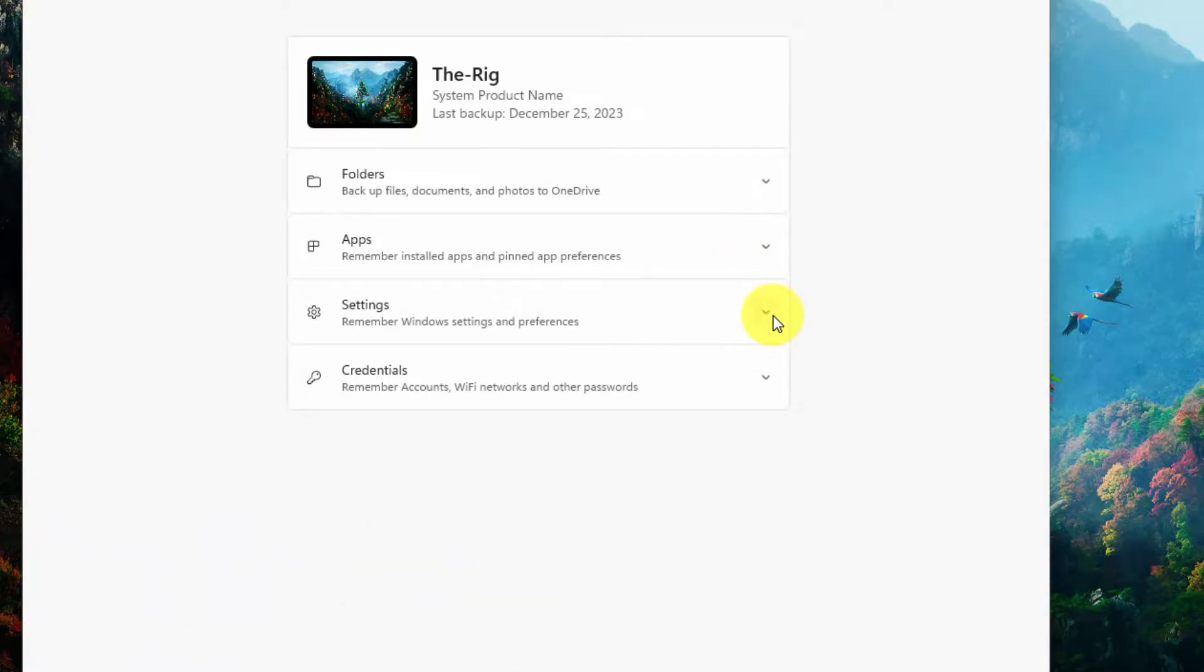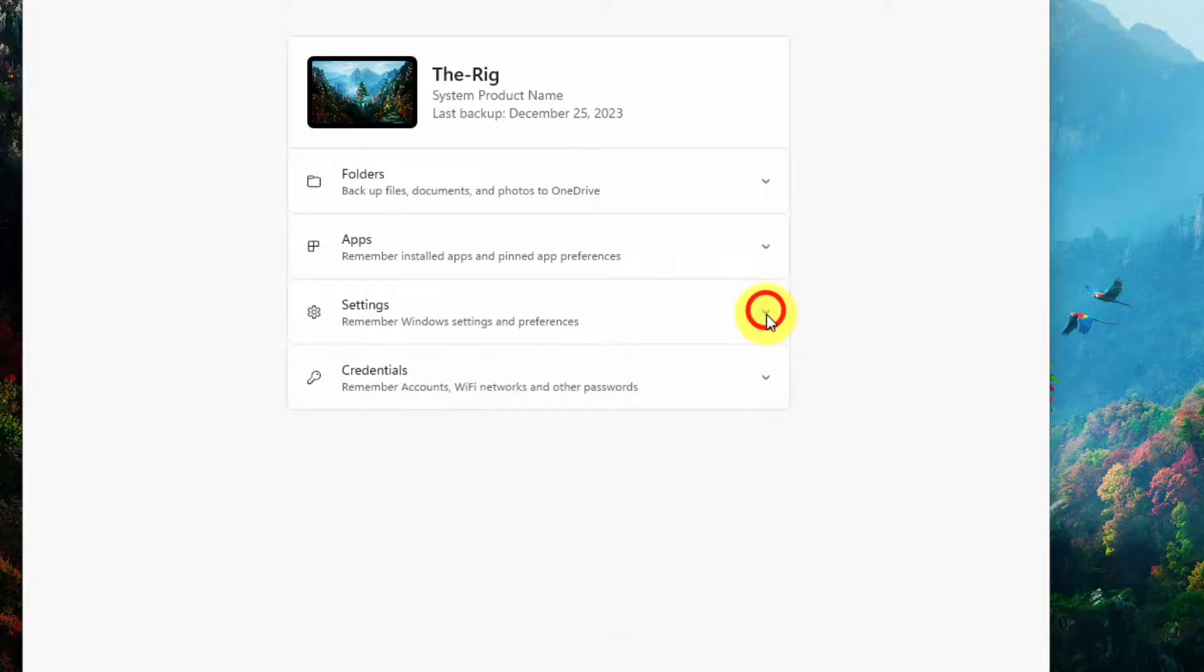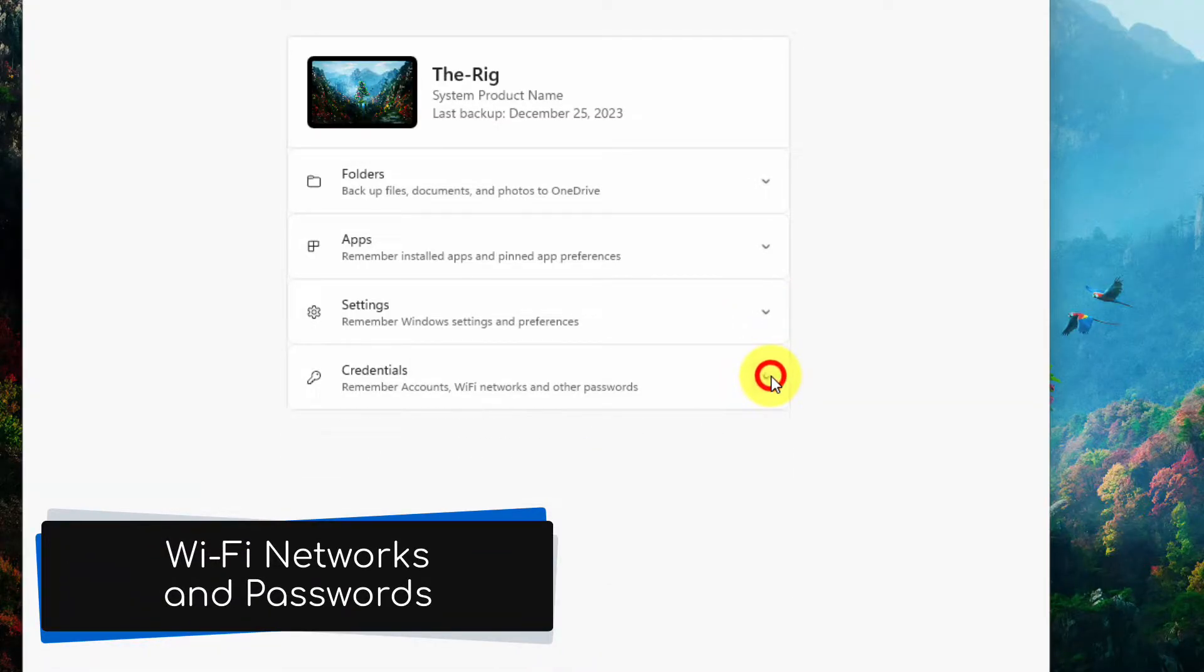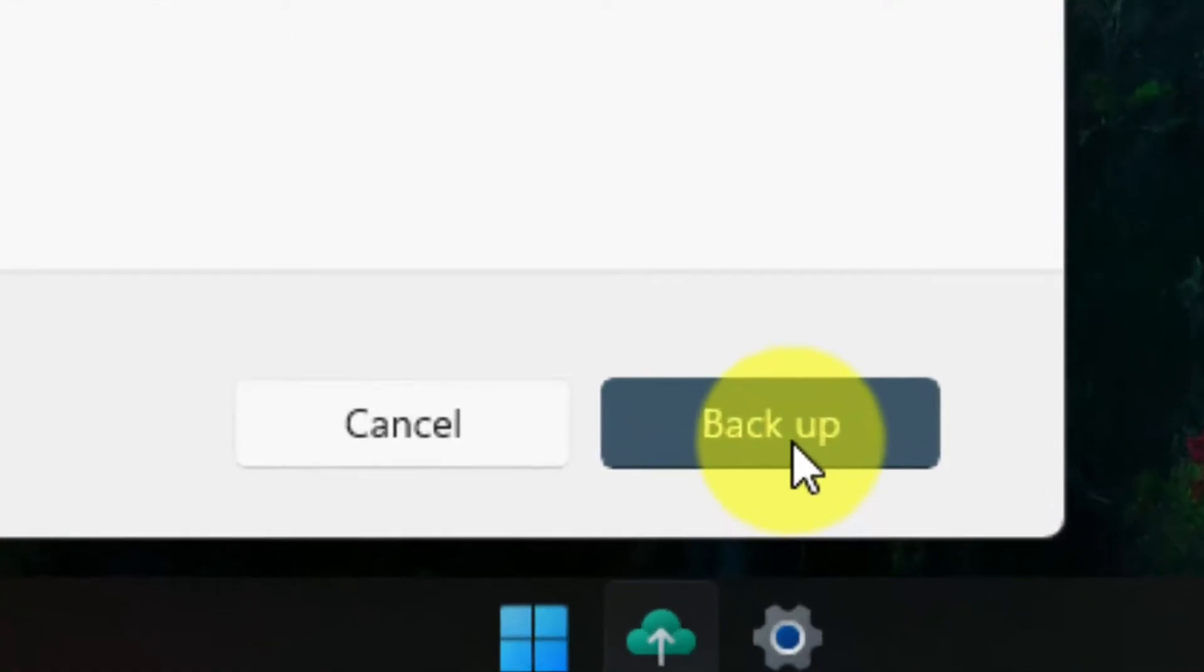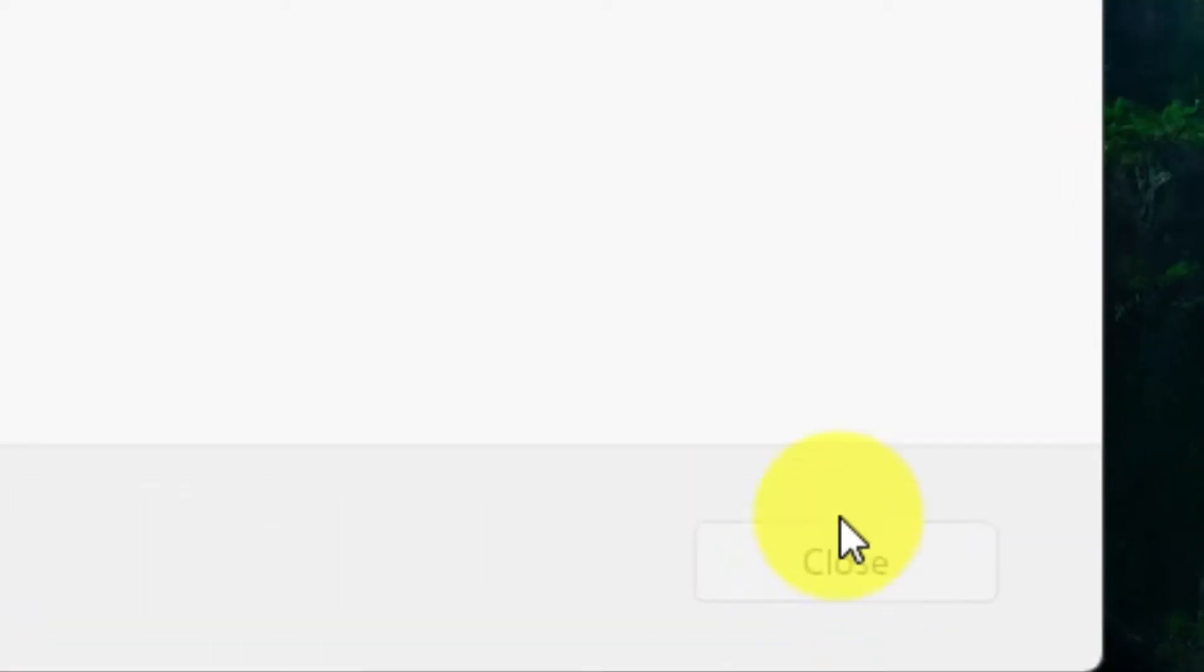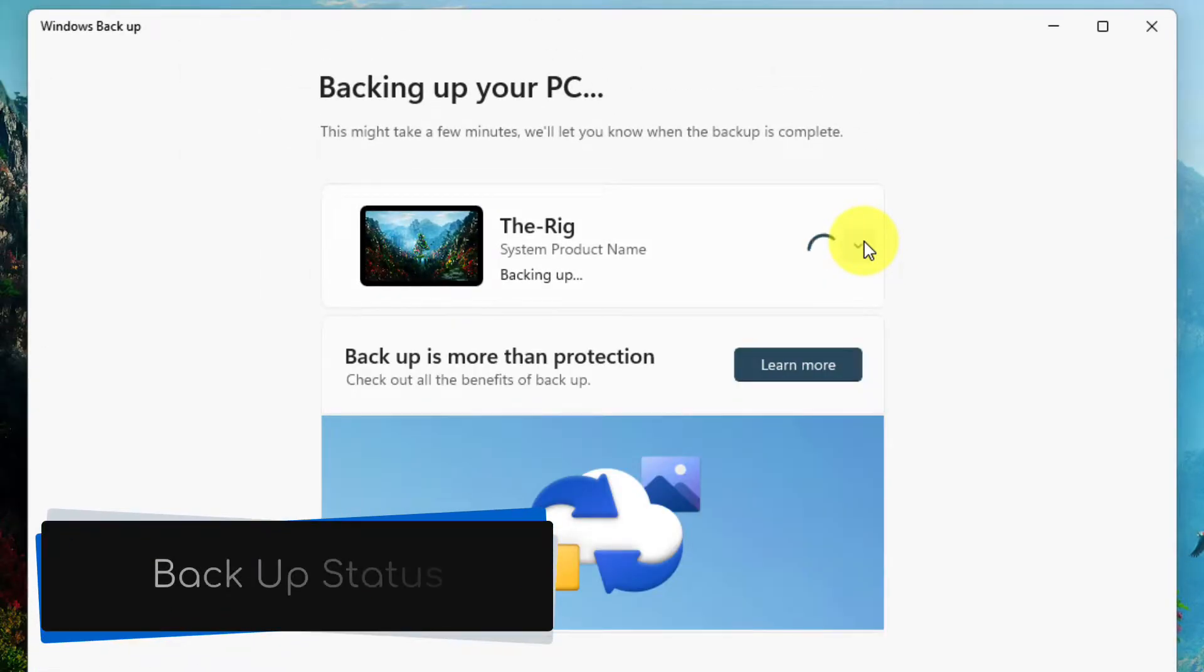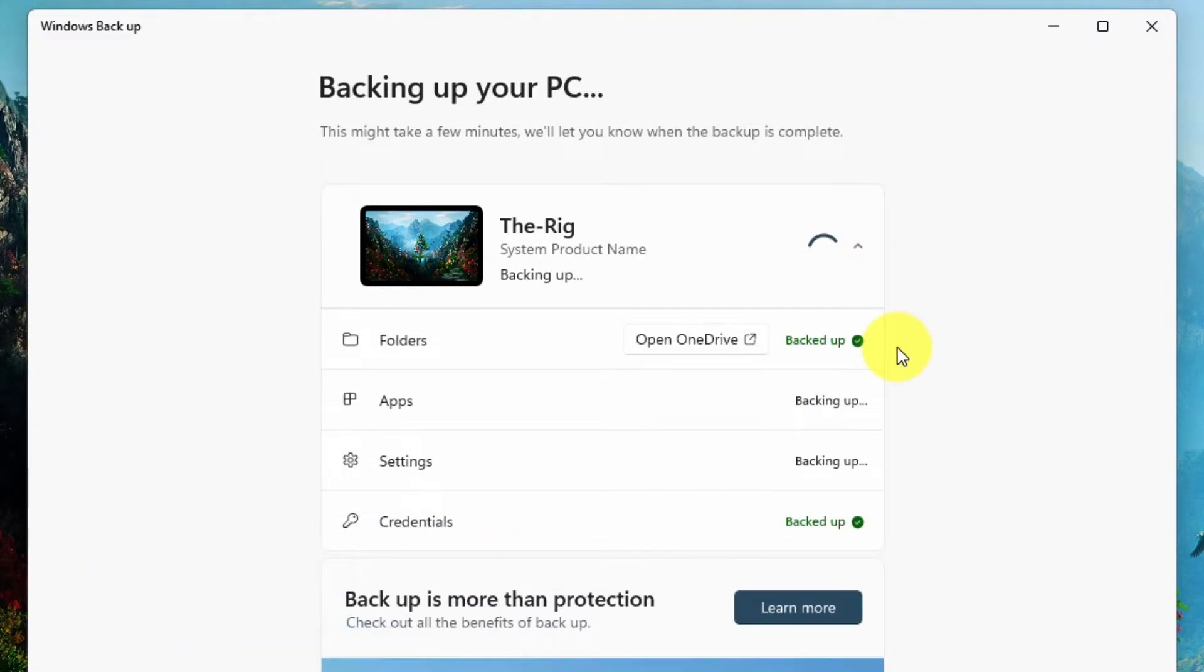I also have a selection of my settings saved for things like accessibility and language options. And lastly, my saved networks and passwords are here as well. If I wish to start a backup, I can do so by selecting the backup button in the bottom right corner here.